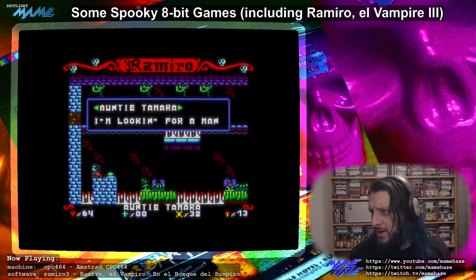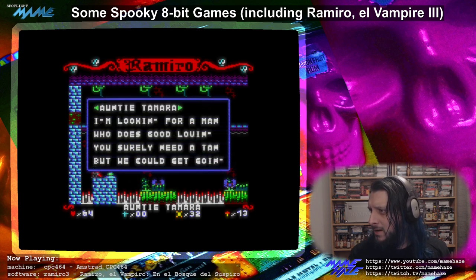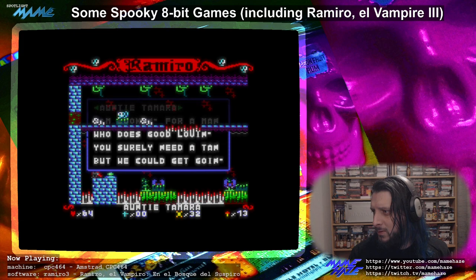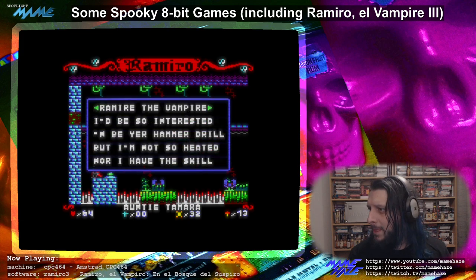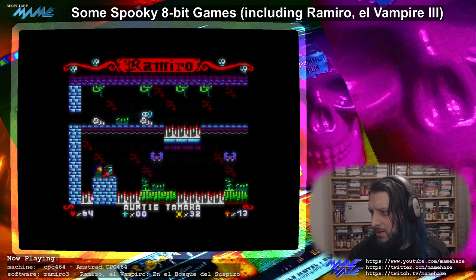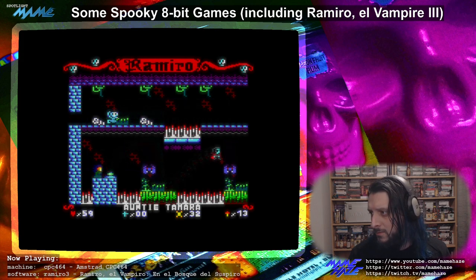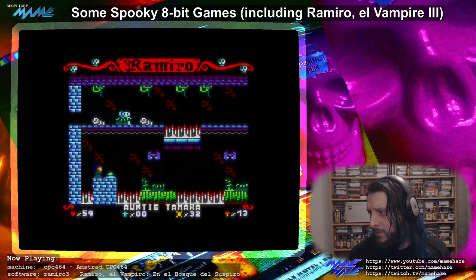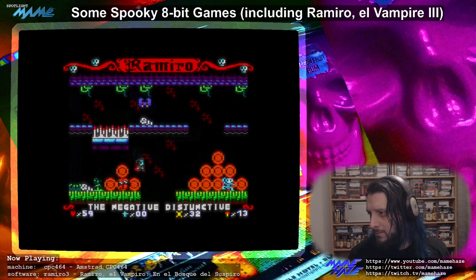Here's somebody else to talk to — Auntie Tamara, who's got something silly to say too. Basically you talk to them, a switch appears, and that opens a door up there. Otherwise I wouldn't be able to go through that door. So let's backtrack a little bit.